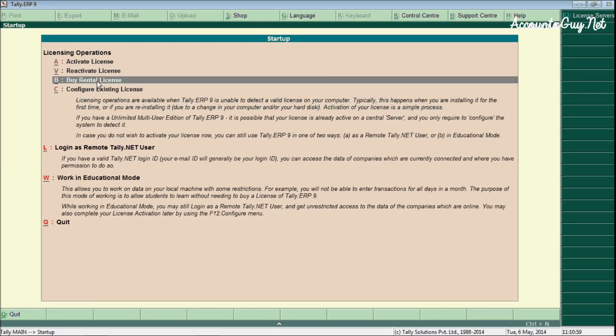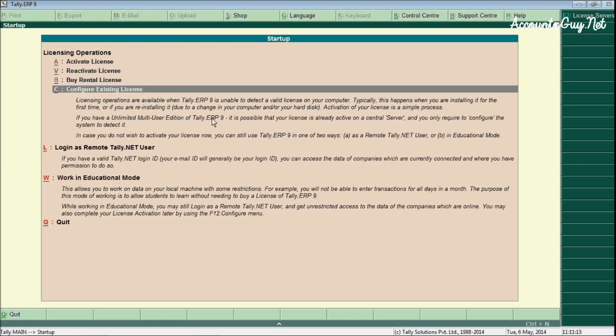Buy rental license. If you have purchased any rental license instead of the full license software, for a specific period you must have purchased the license, then in that case you can use this third option. For all these three options you must have the internet connection while you are activating the license.